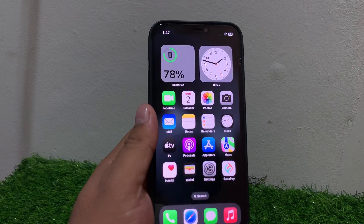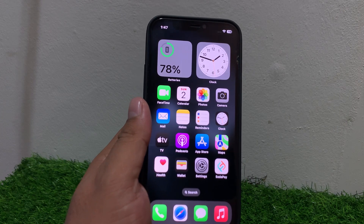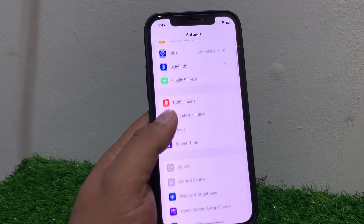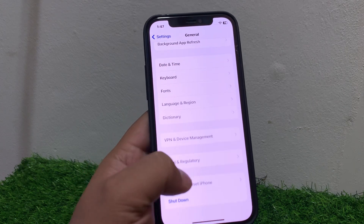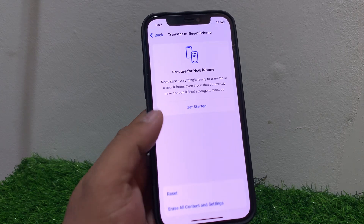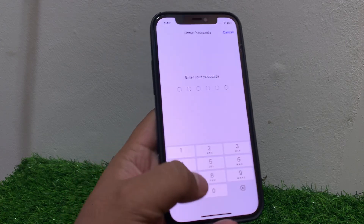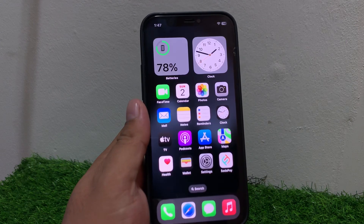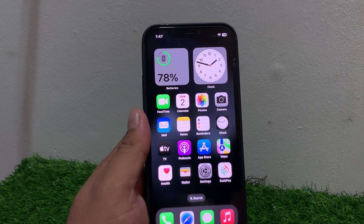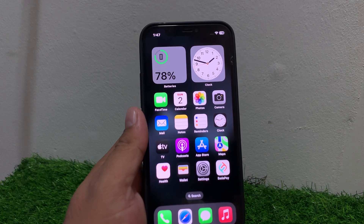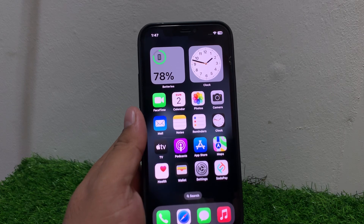Solution number seven: reset network settings. Tap on Settings, tap on General, scroll up, tap on Transfer or Reset iPhone, then tap on Reset, and select Reset Network Settings. Enter your iPhone password and reset your network settings to fix the problem. If solution number seven is not working, apply solution number eight.